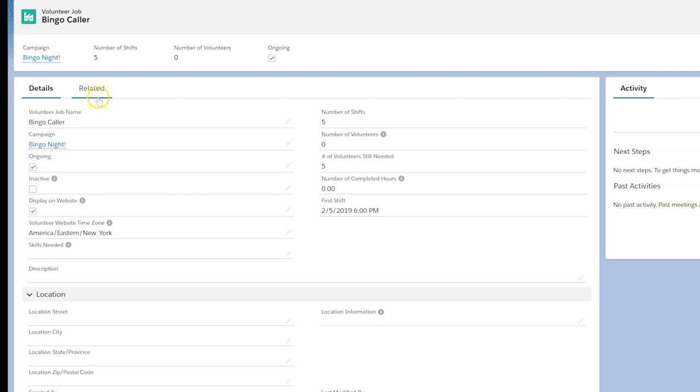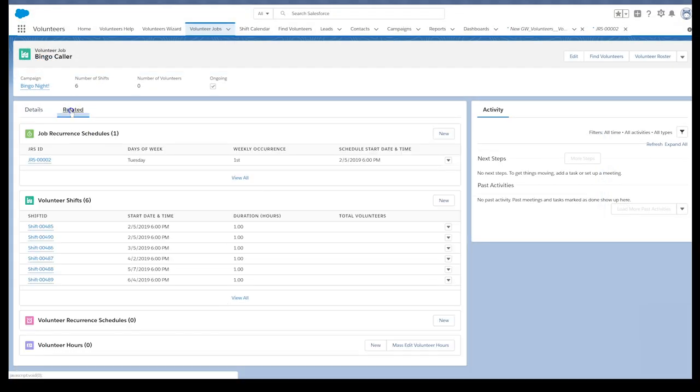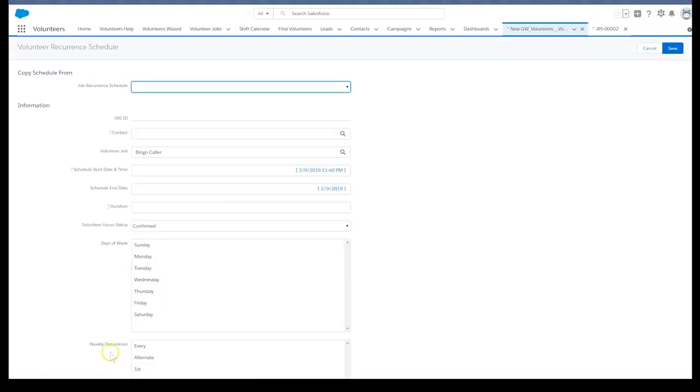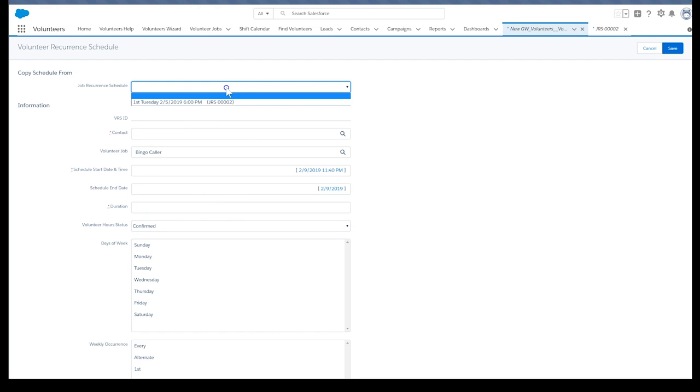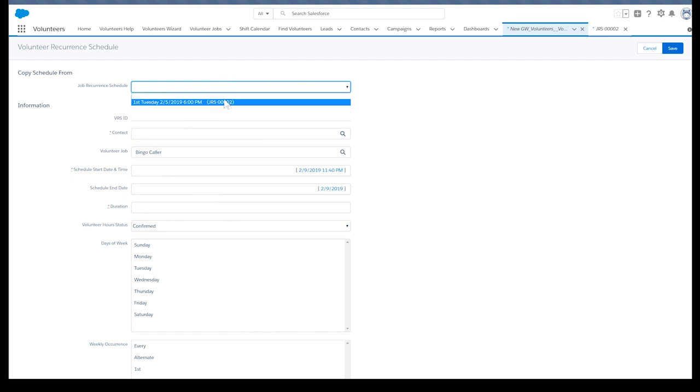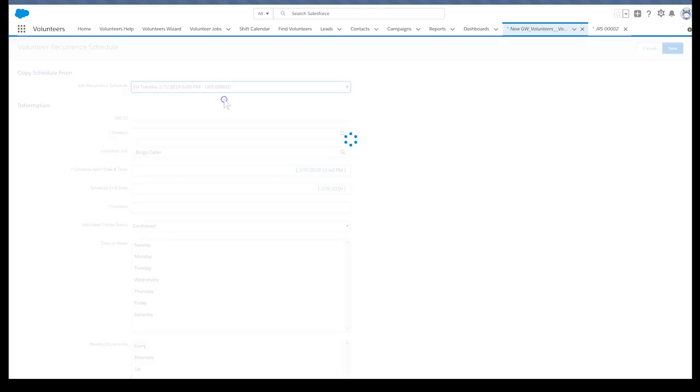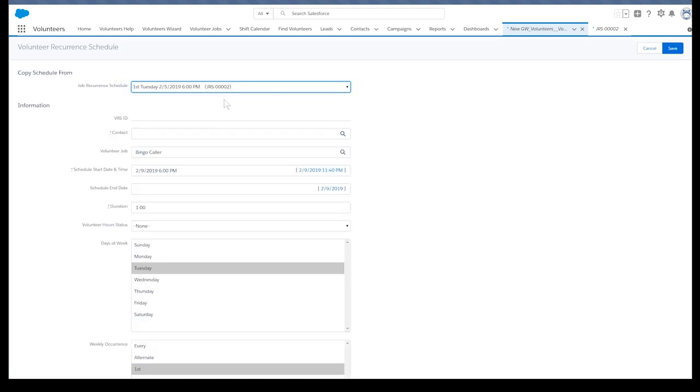Start by going to the volunteer job tab and select the bingo caller job which has multiple shifts. Then, click the related tab and click new in the volunteer recurrence schedules related list. To automatically populate the job details in the copy schedule from section, click on the job recurrence schedule field and select the first Tuesday entry.